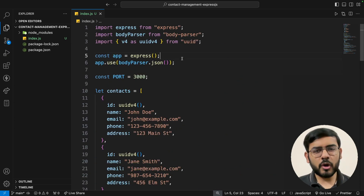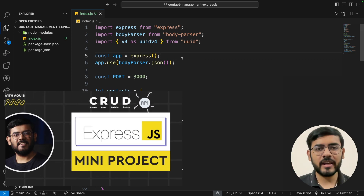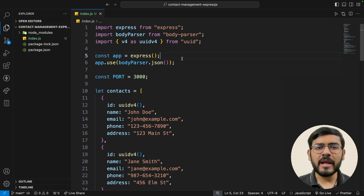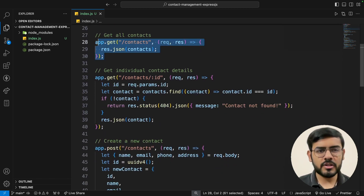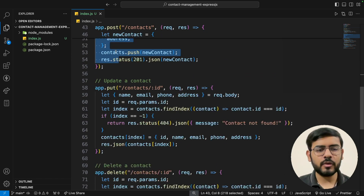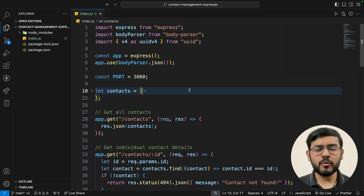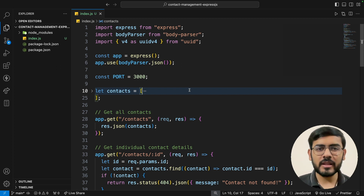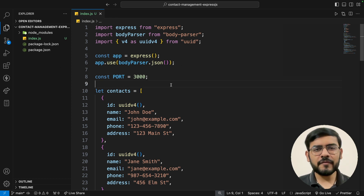I already have an ExpressJS application here. This project was built in another video — you can find the link in the description. We built a contact management Express application, so it contains a dummy array of contacts and a couple of different routes: get all contacts, get individual contact details, create a new contact, update, and delete routes. In this video we are only focused on deploying this to get a working API endpoint.